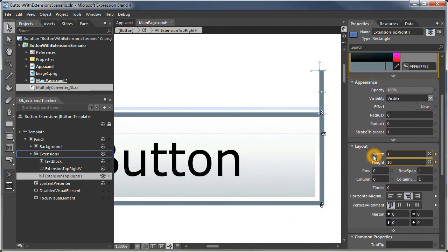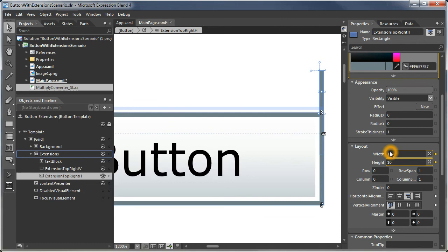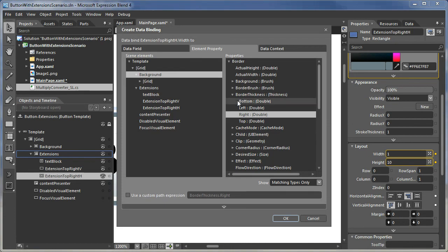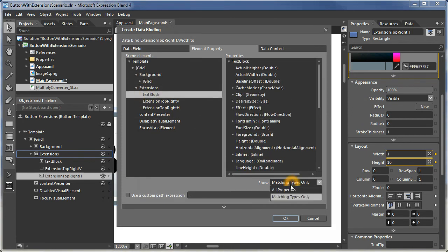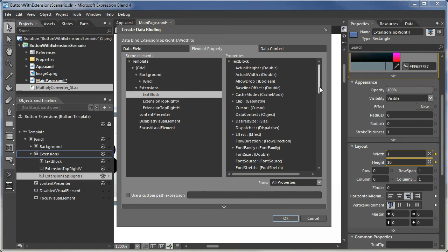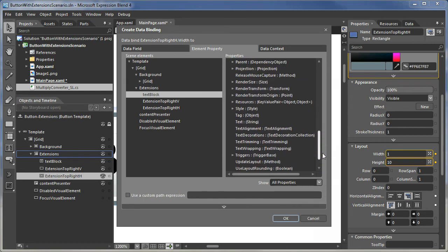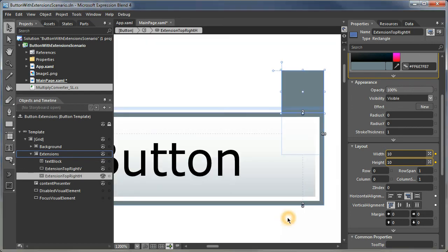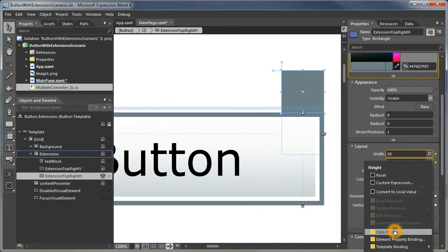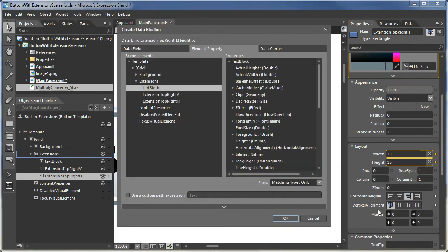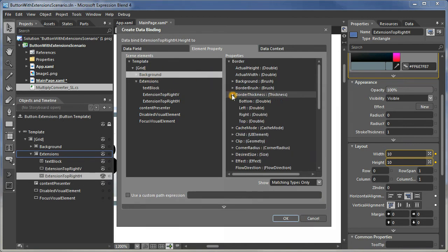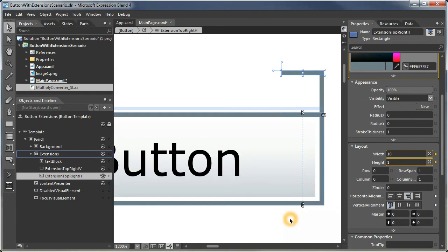Right now, we're binding its width of the horizontal to border thinness. And we really want that to be the height. So we will change that to be the text block text. So now it is pretty wide. And we want to change its height to be the background border thickness top. So there it is.